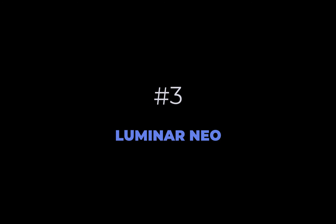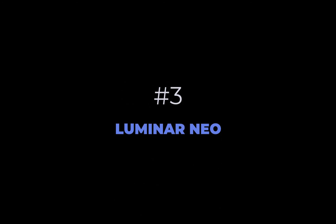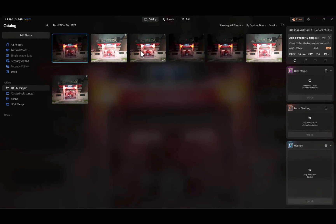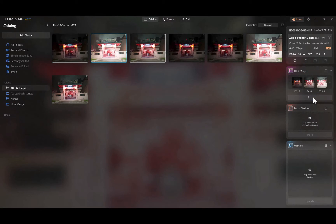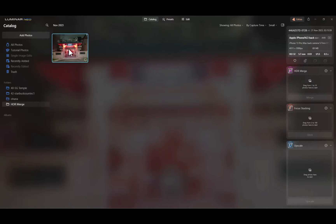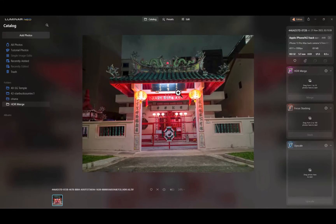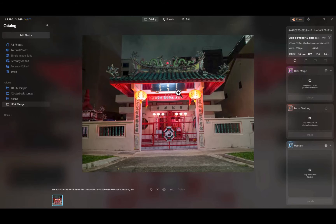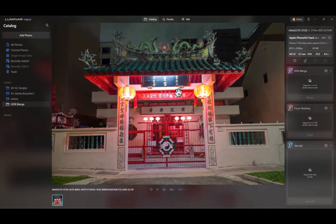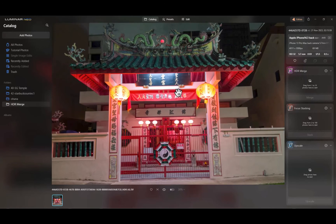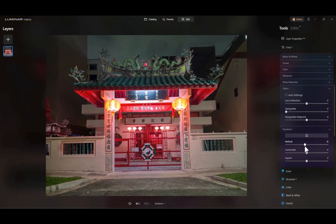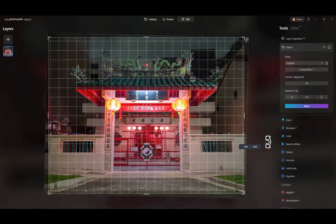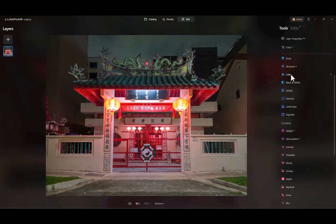At number three is Luminar Neo. Luminar Neo was number two in last year's list and goes down a notch because of our emphasis on RAW HDR merging. As you can see here, just like HDR effects, it successfully brought back the yellow color in the lamps and maintained the nice bright red color in the original input image.